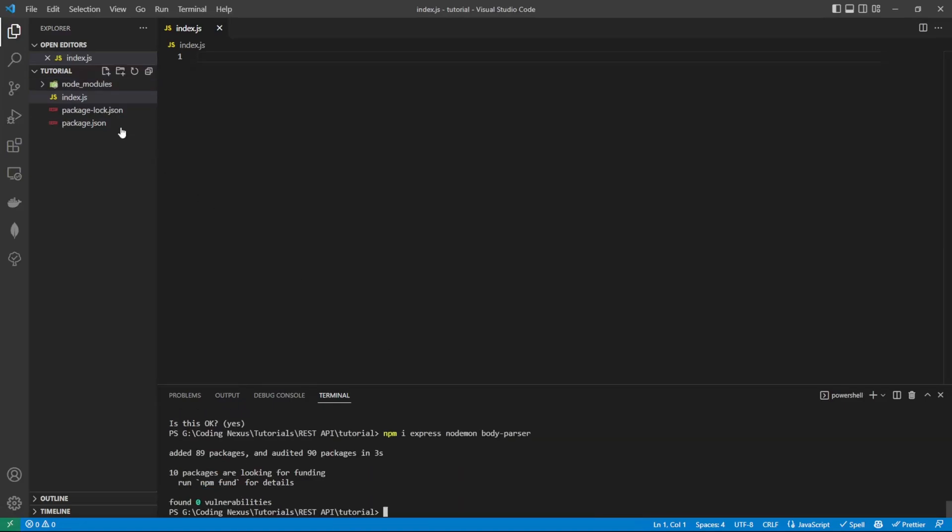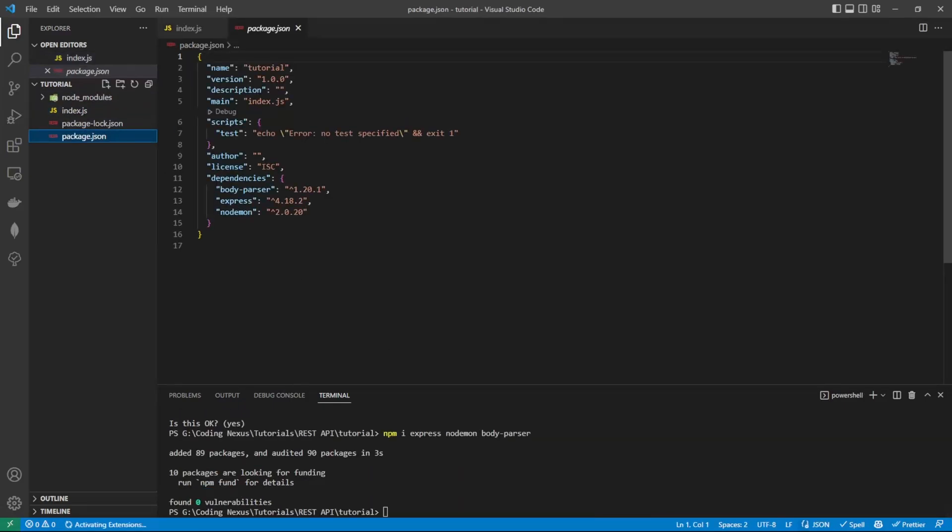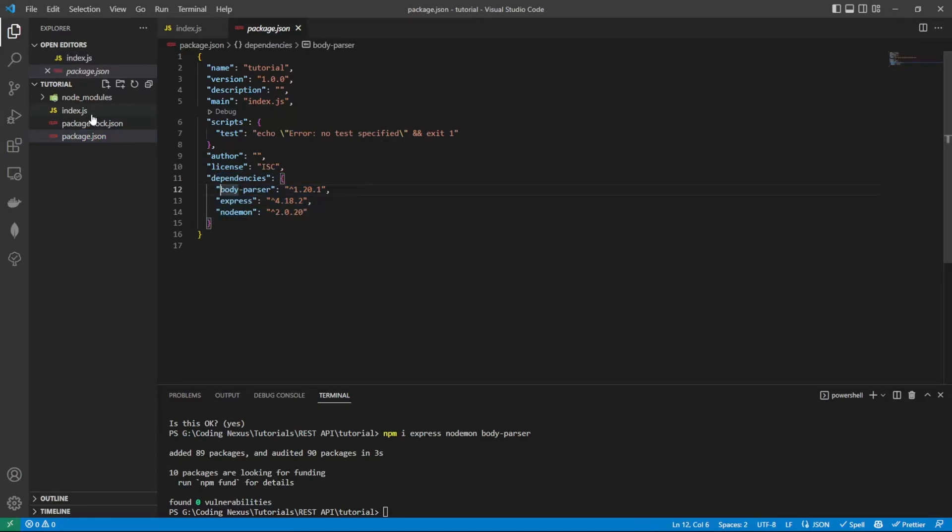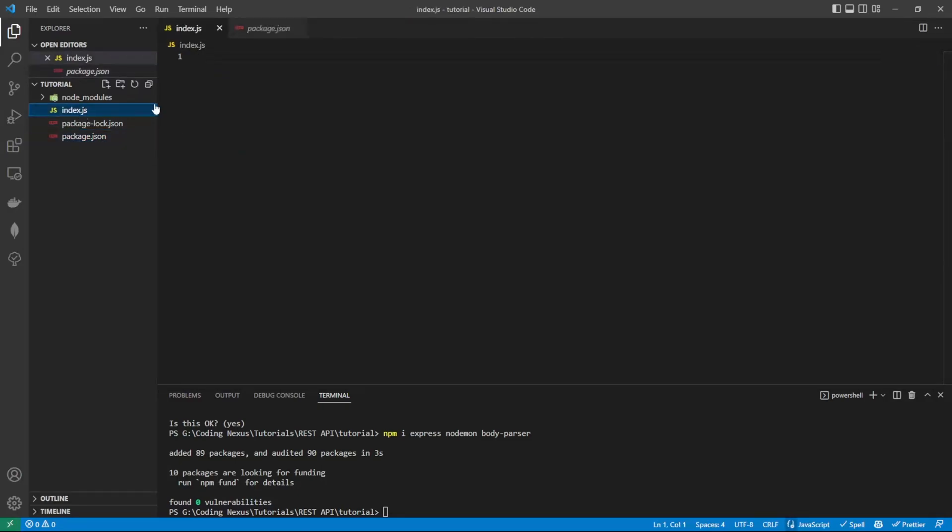As we can see in the package.json file, we now have these three dependencies installed. Let's jump into our index file and actually start importing these modules.